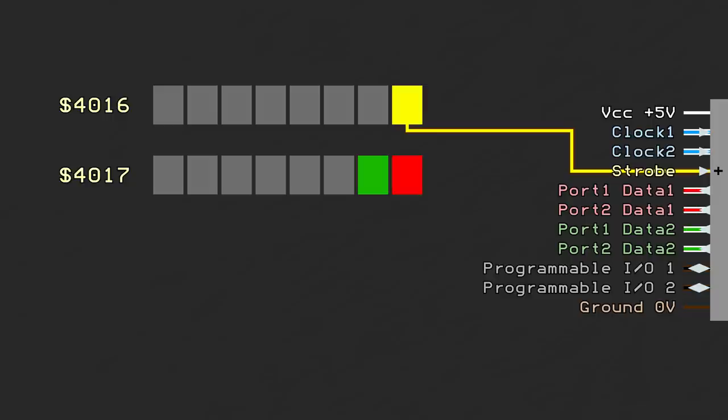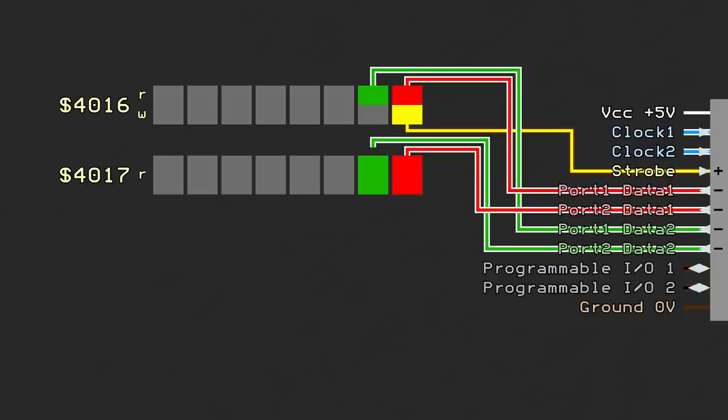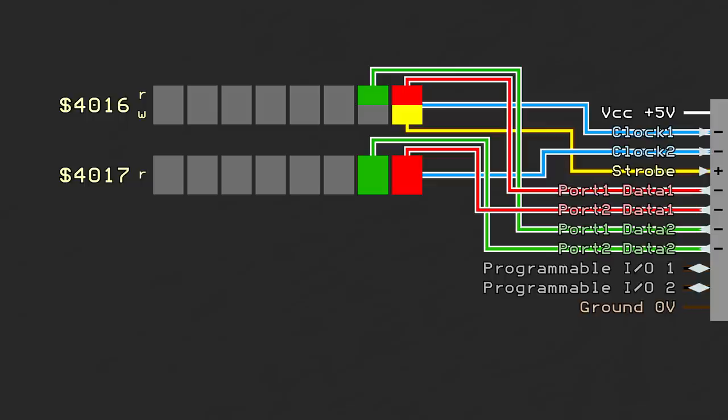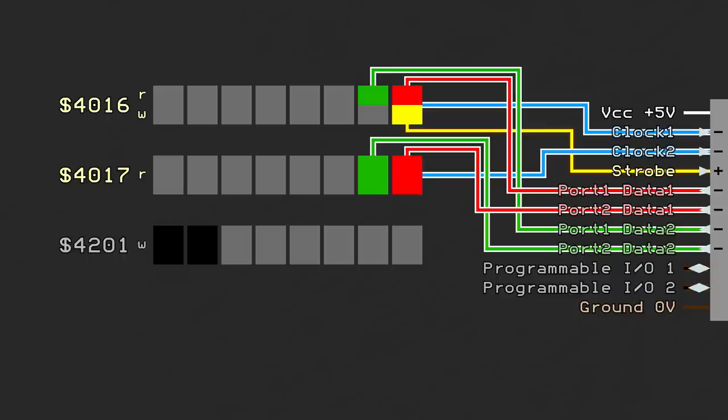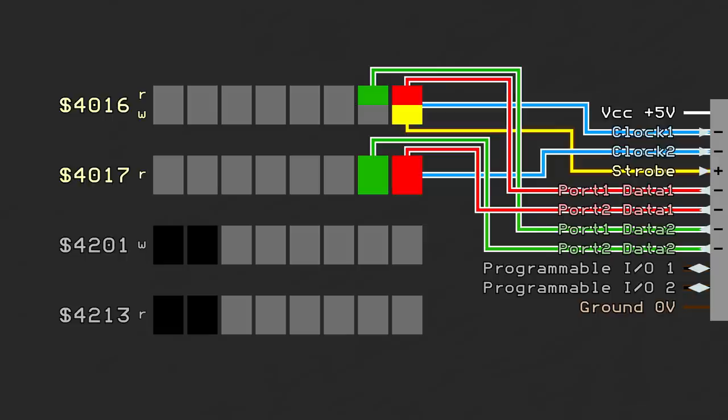The data lines are readable through the CPU registers 4016 and 4017. The first and second data lines from controller port 1 are read from bits 0 and 1 of address 4016, and the first and second data lines from controller port 2 are read from bits 0 and 1 of address 4017 respectively. By reading either of these registers, a clock pulse is automatically sent through the respective controller's port clock line.